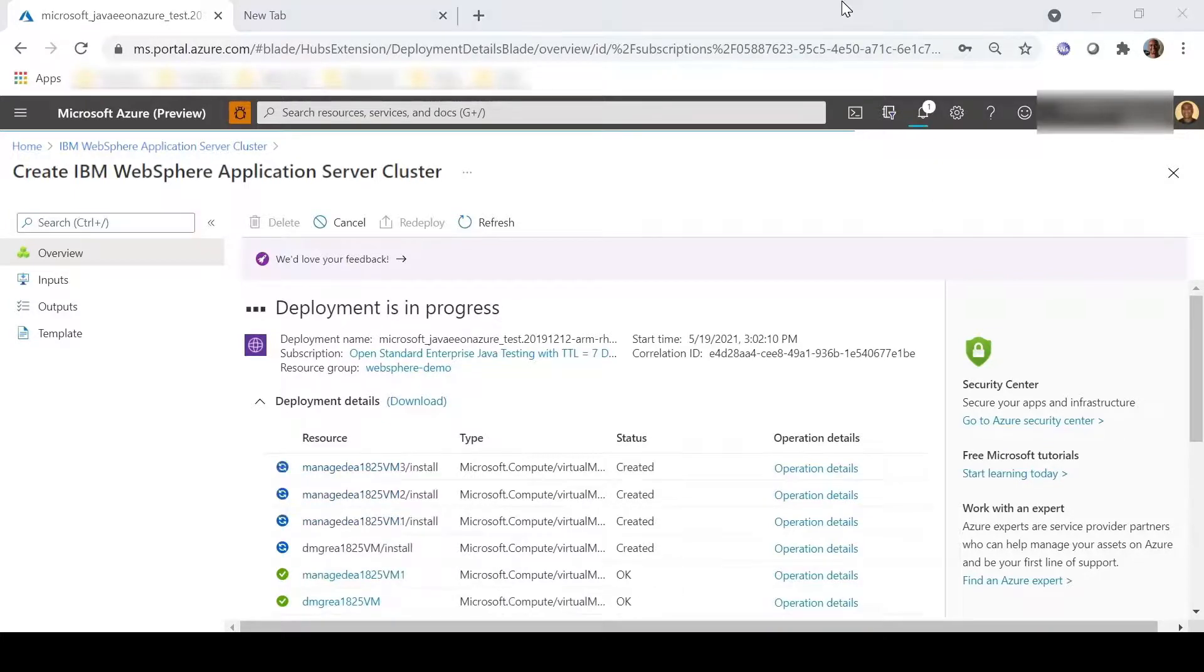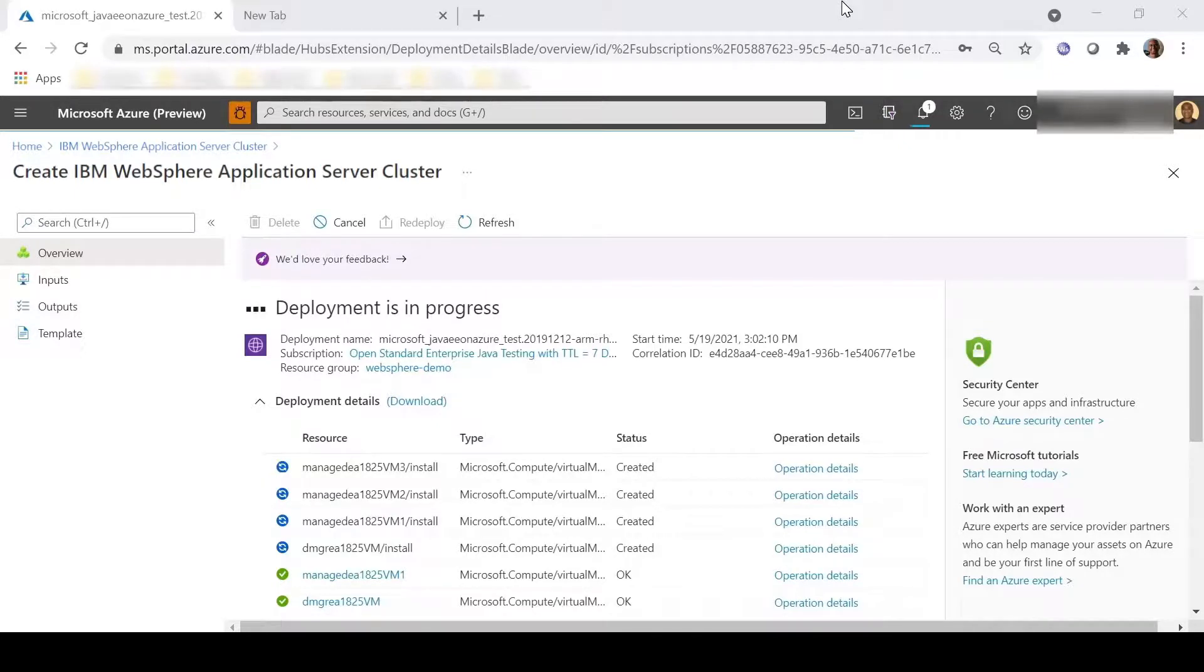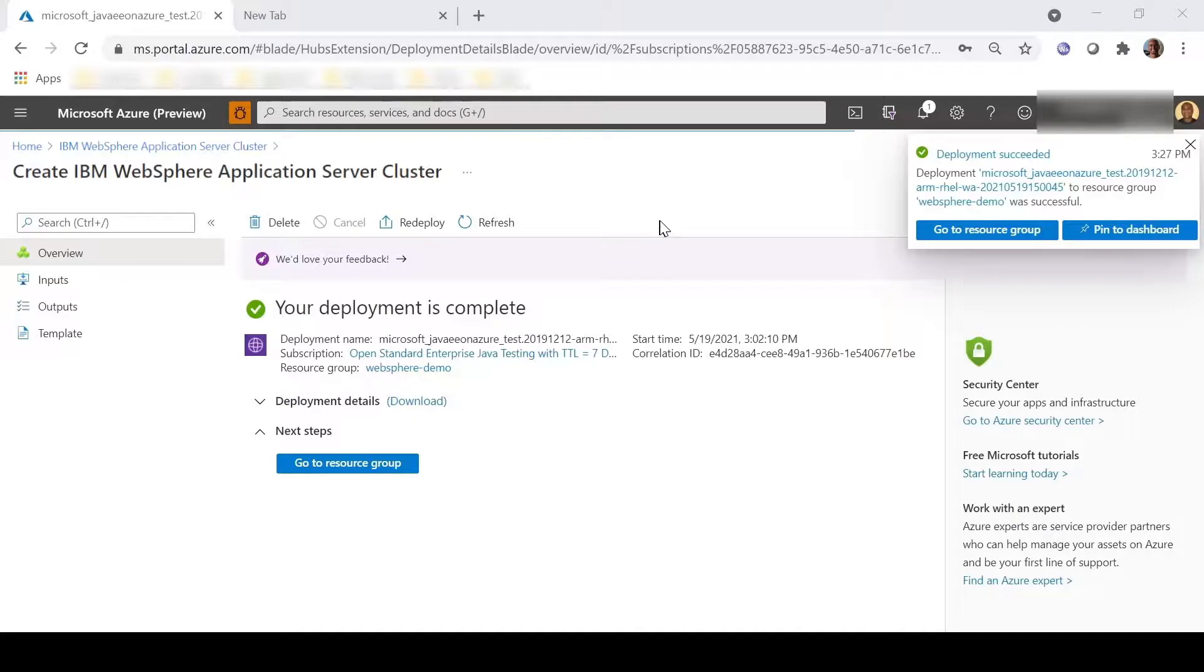This is the list of the resources that will be created when the deployment is complete. All of them will be in the resource group that we declared. Now that the deployment is complete, we can go to the resource group.